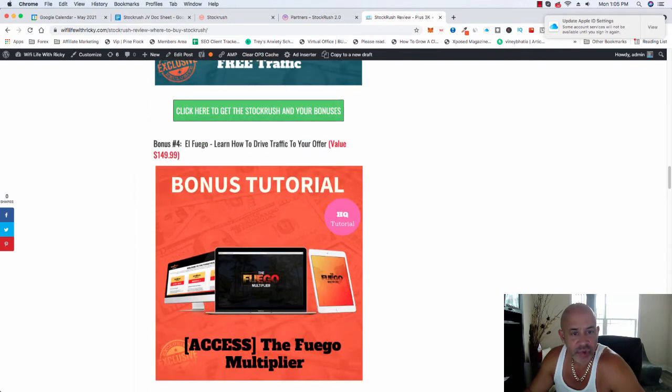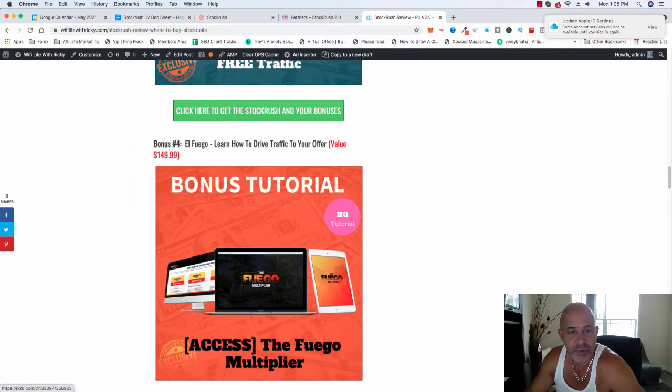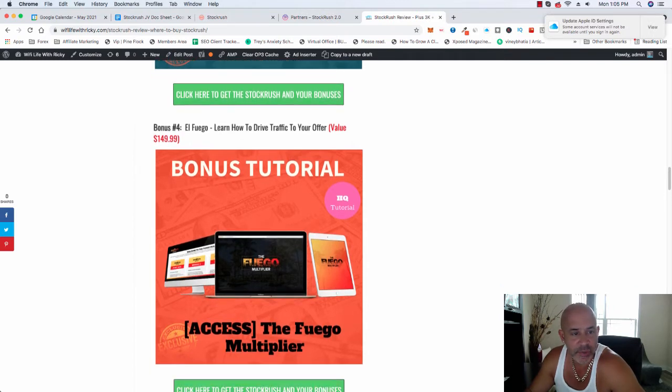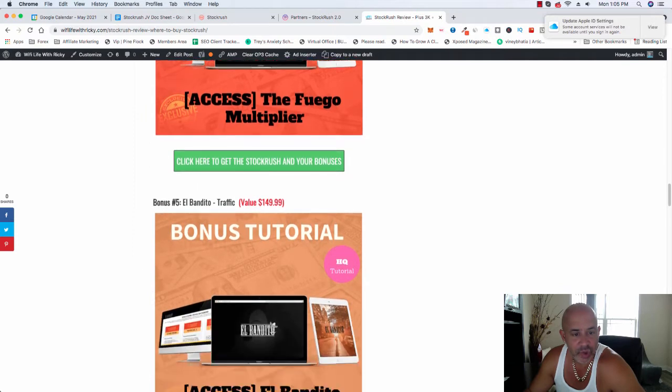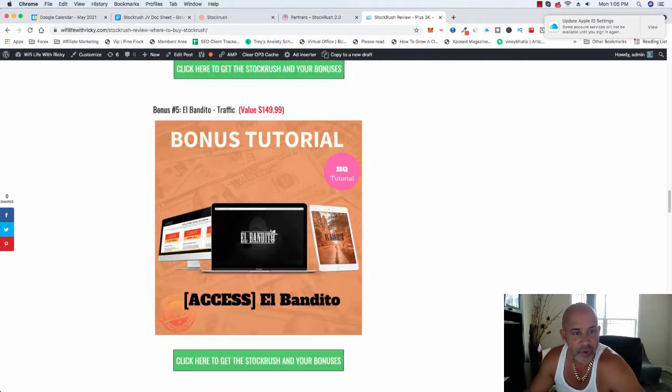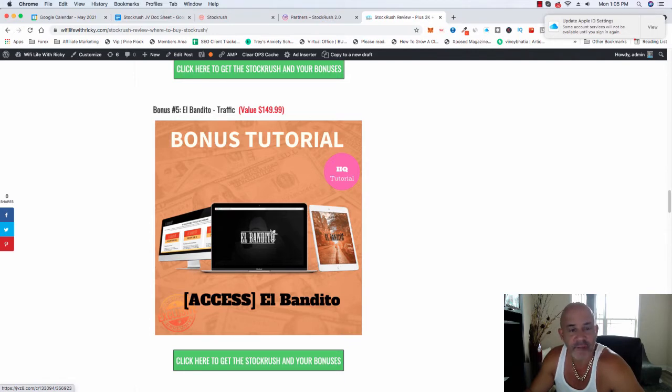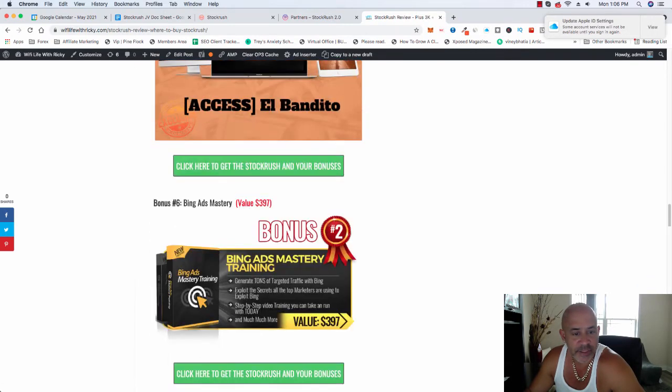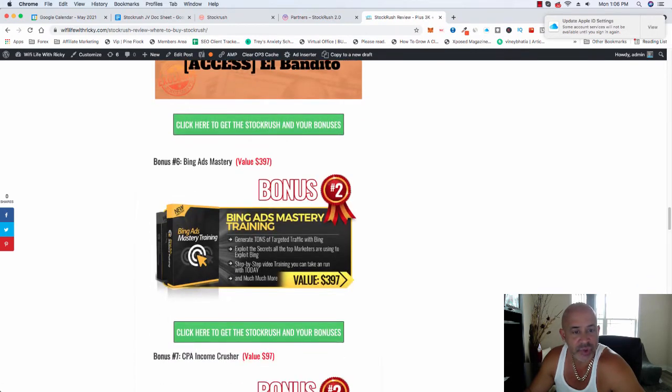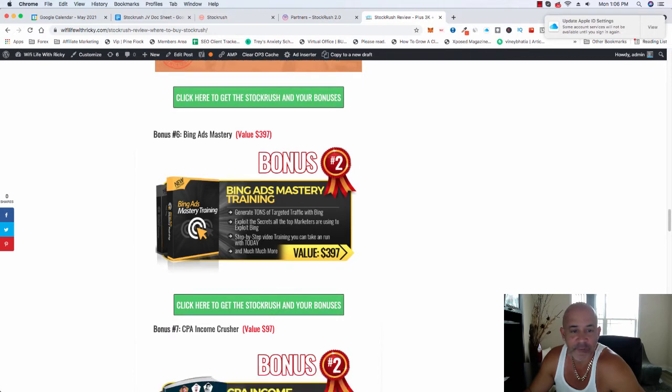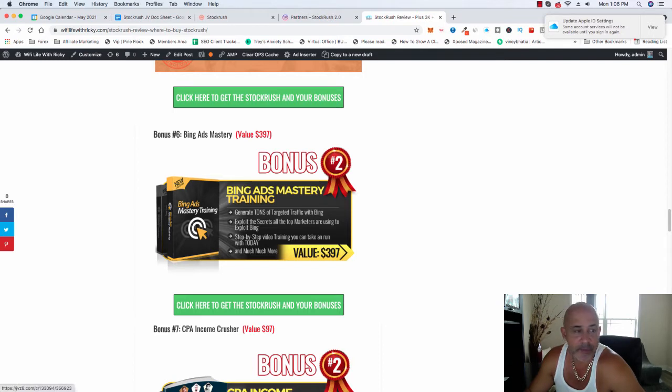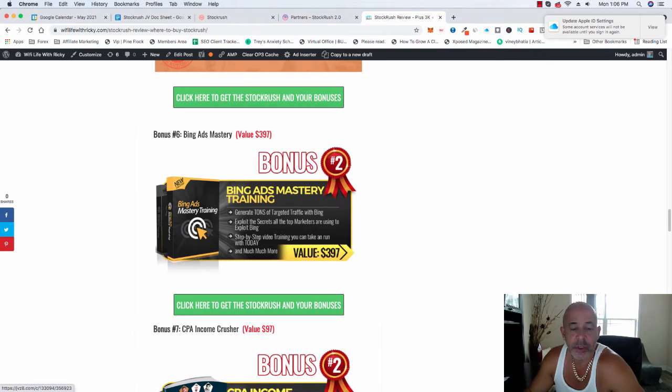Also, El Fuego is about traffic also. So that's why I'm giving you this, so you can learn how to drive traffic to this software, so you can make money, or any e-com or whatever you have online. That way you learn about traffic. Also, I'm going to give you Bandito. It's also about traffic, so you have plenty of courses about traffic, so you can make your investment back. Also, this is a huge one. It's a Bing Ads Mastery Training. I'm giving you this for free, absolutely free. If you come to my website and buy StockRush, even the minimum option in which I'm going to cover once I start doing the review.